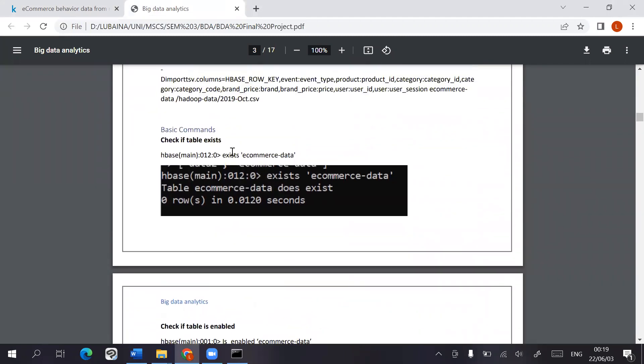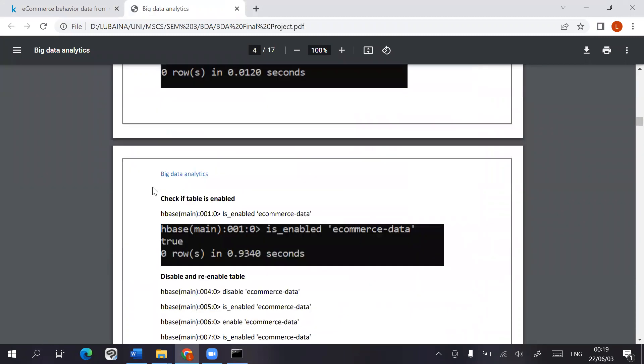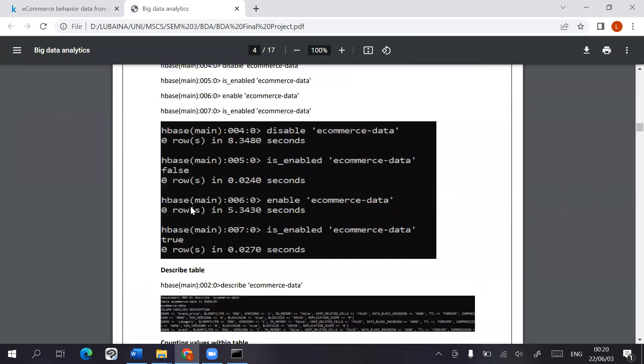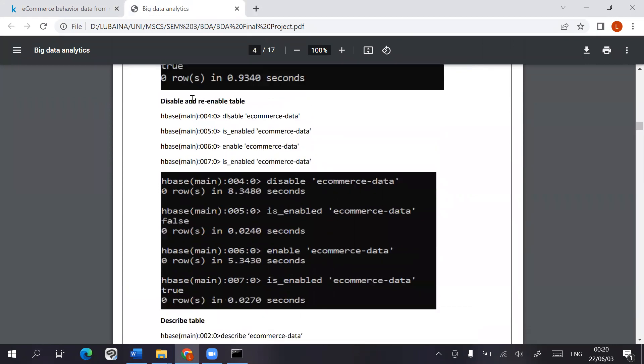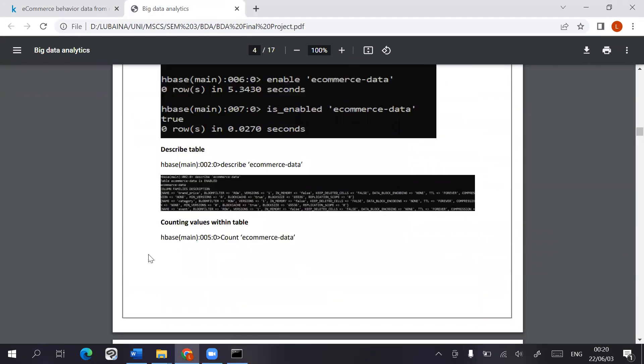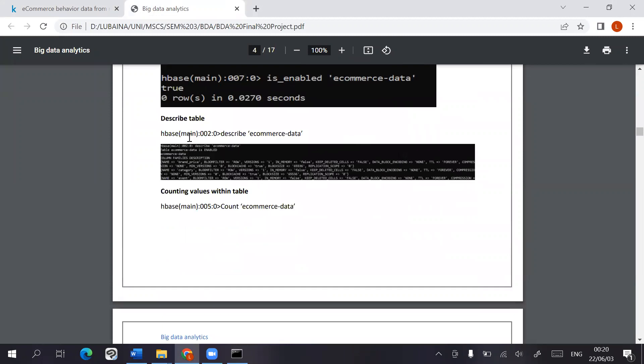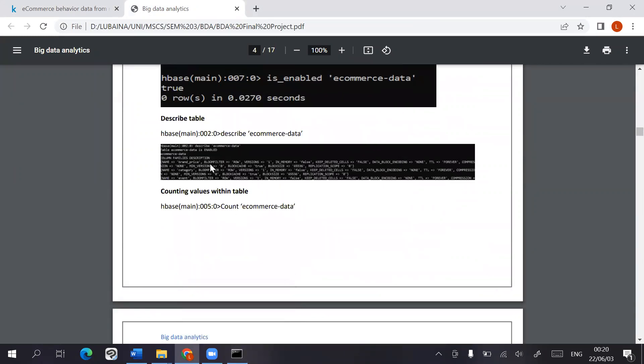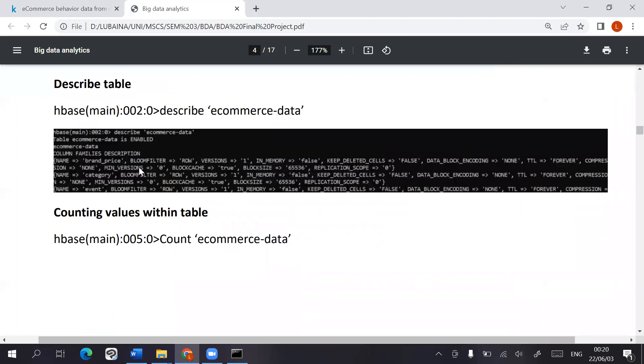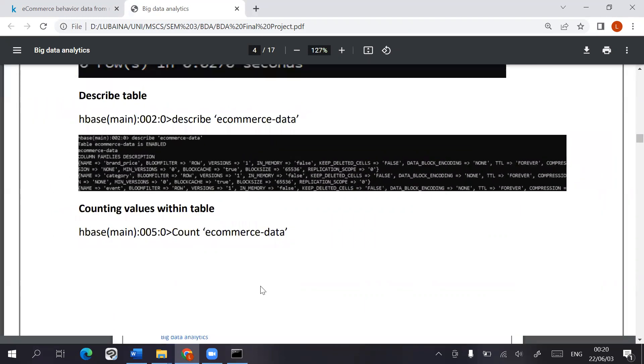We use the exists to see whether the table actually exists, if it's enabled or not. Then we tried disabling and re-enabling it again to see whether that would work. Describing the table gives a list of information on the different column families that are included and what information they consist of.